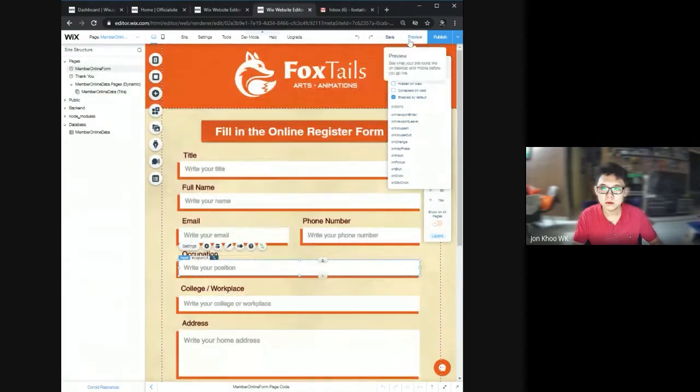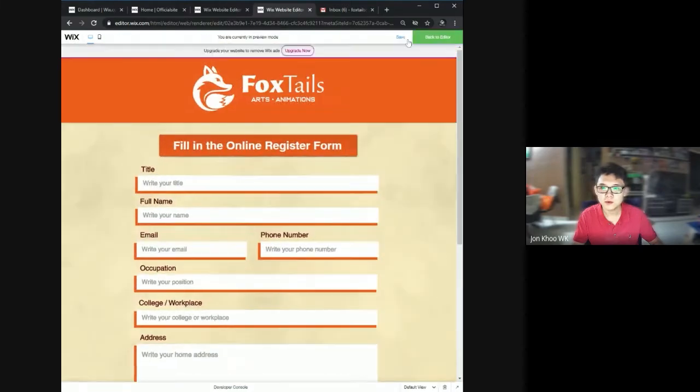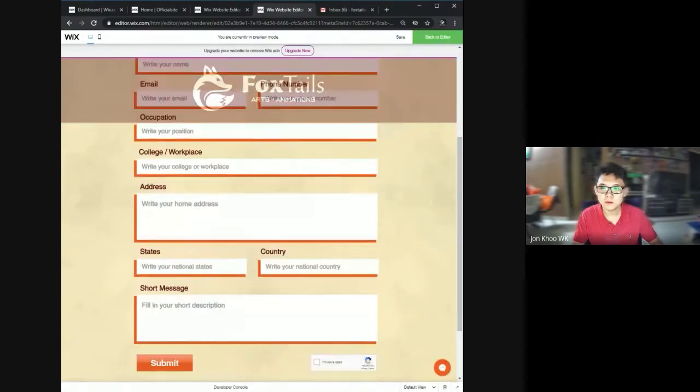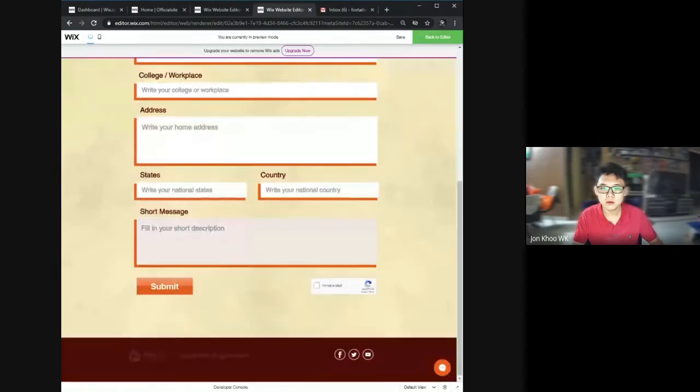When we press preview, we will see all the form like this.